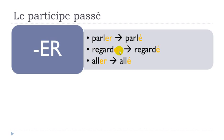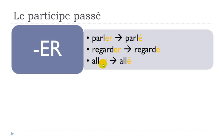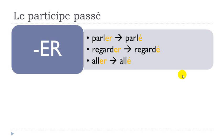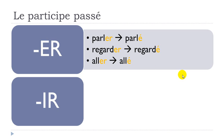Regarder, so to watch, will give you regardé. And then even this aller verb, so irregular verb, but it will behave like regular verbs. So aller will give you allé, accent aigu like that.